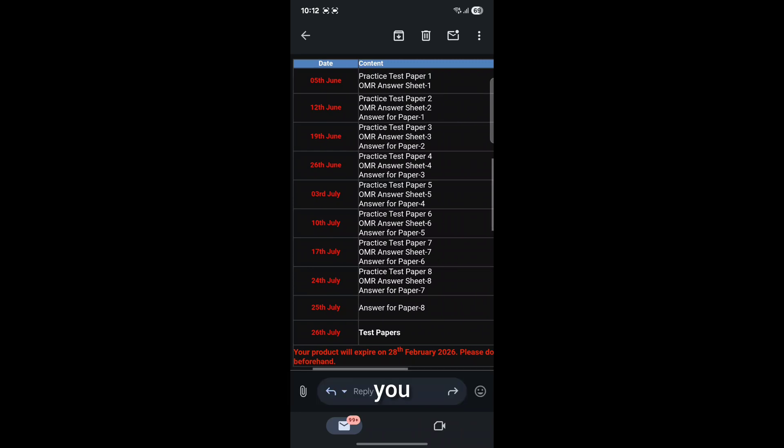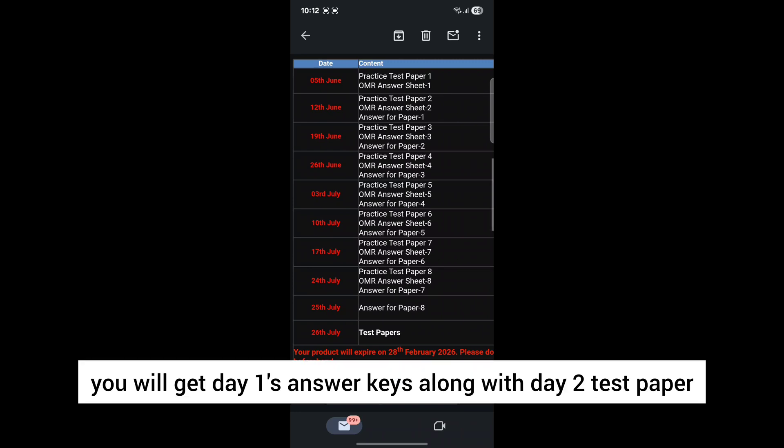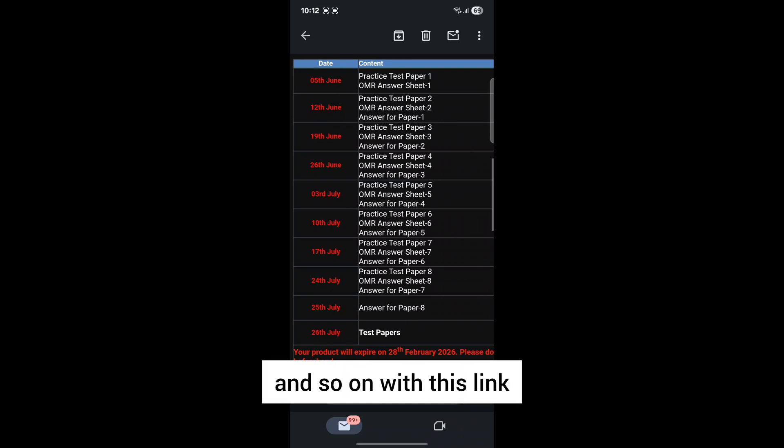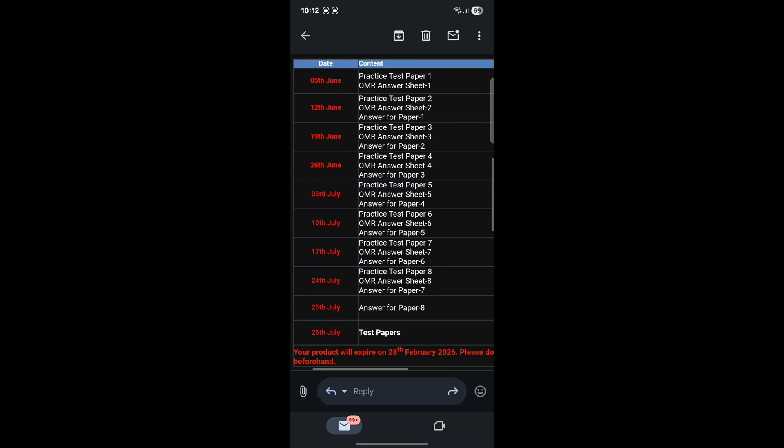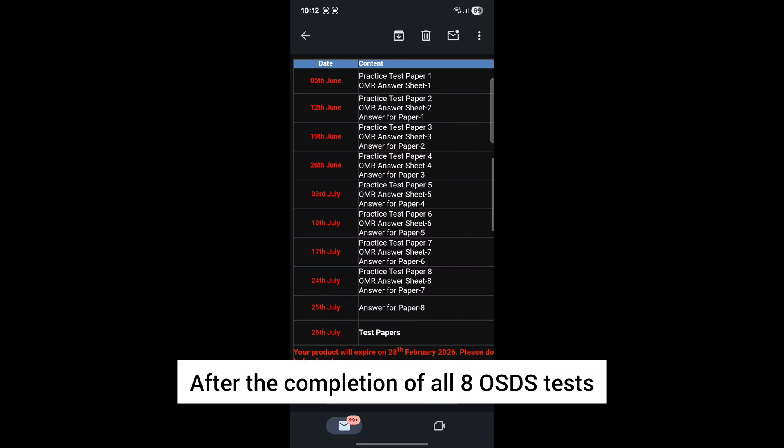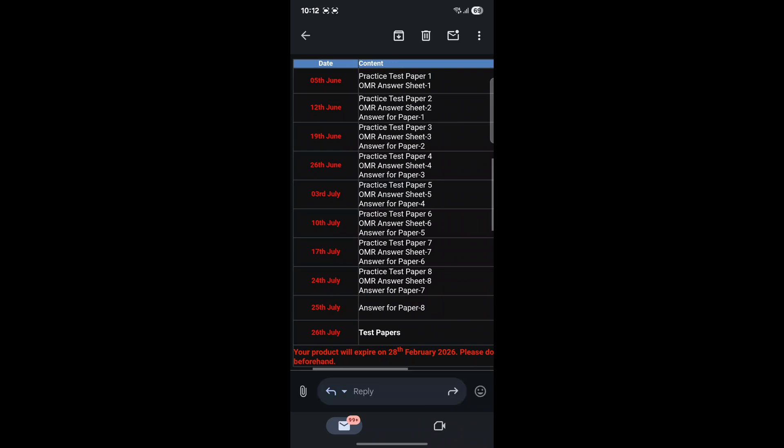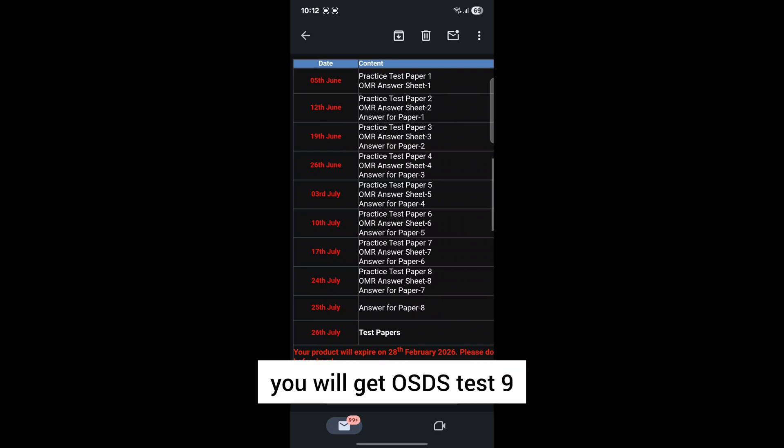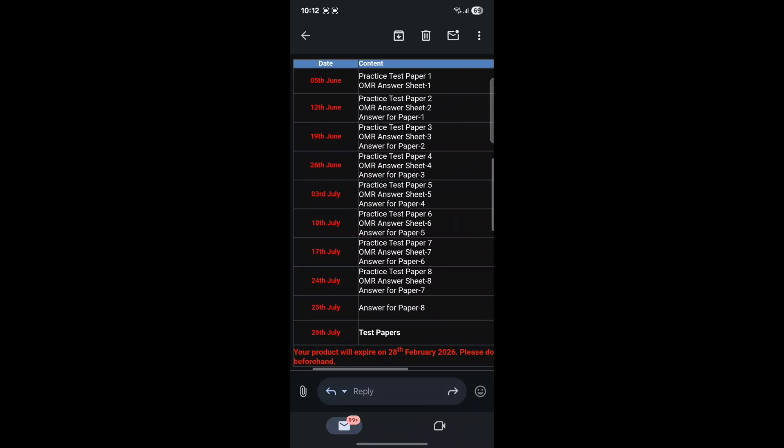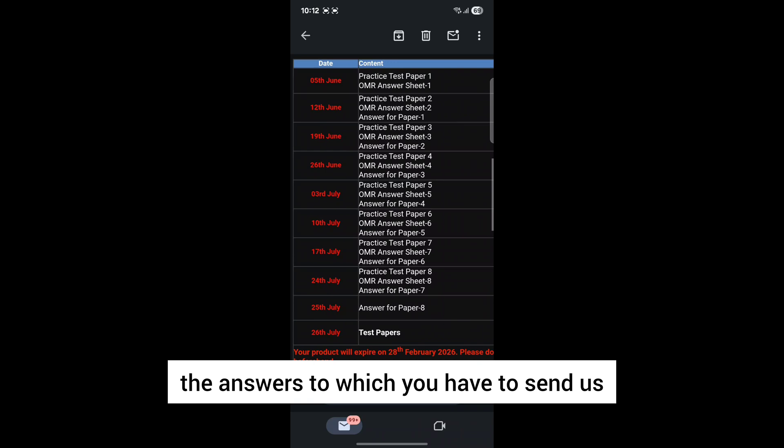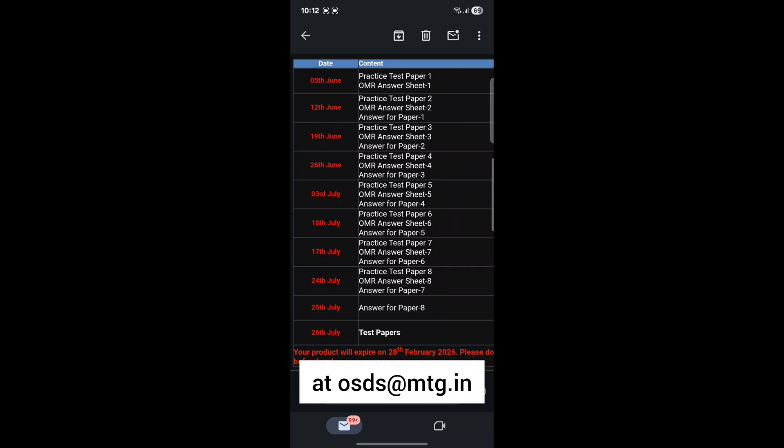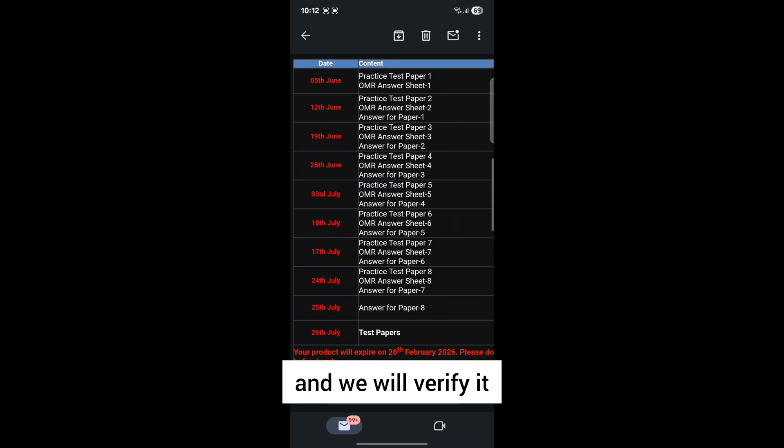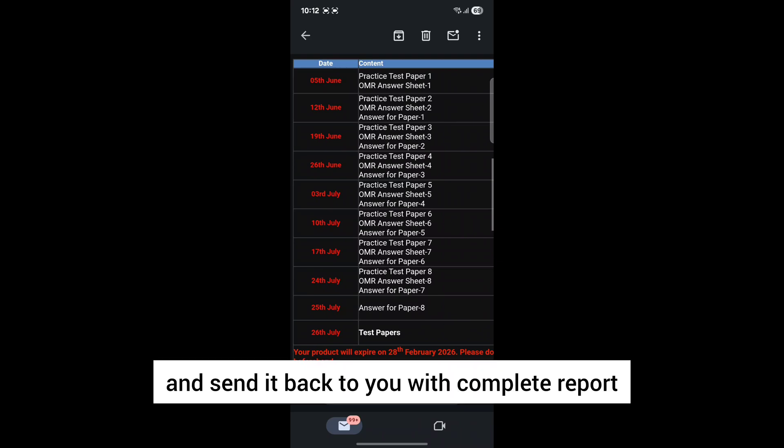On day two, you will get day one's answer keys along with day two test paper, and so on. After the completion of all eight OSDS tests, on the ninth day, you will get OSDS test nine, the answers to which you have to send us at osds@mtg.in and we will verify it and send it back to you with a complete report.